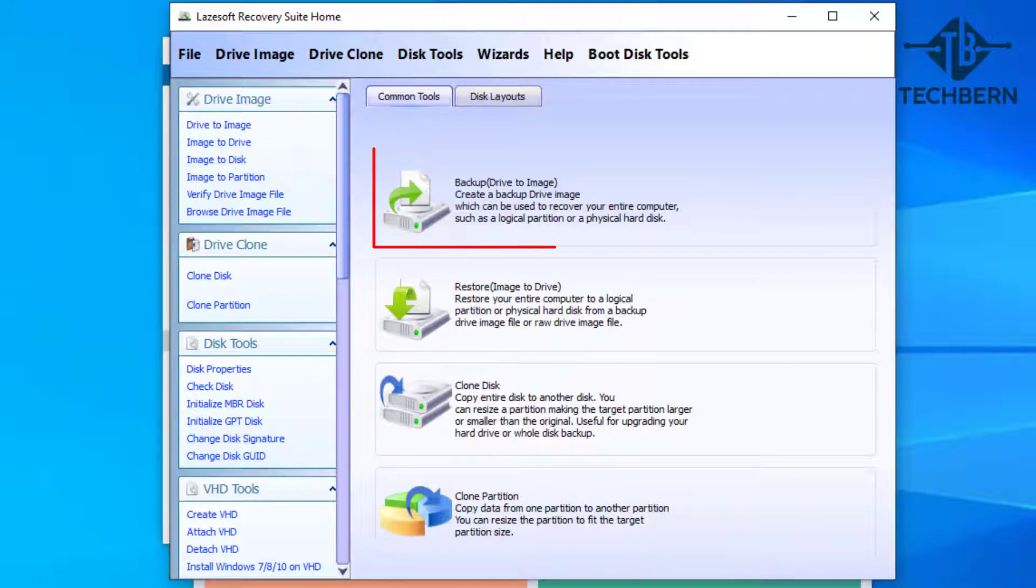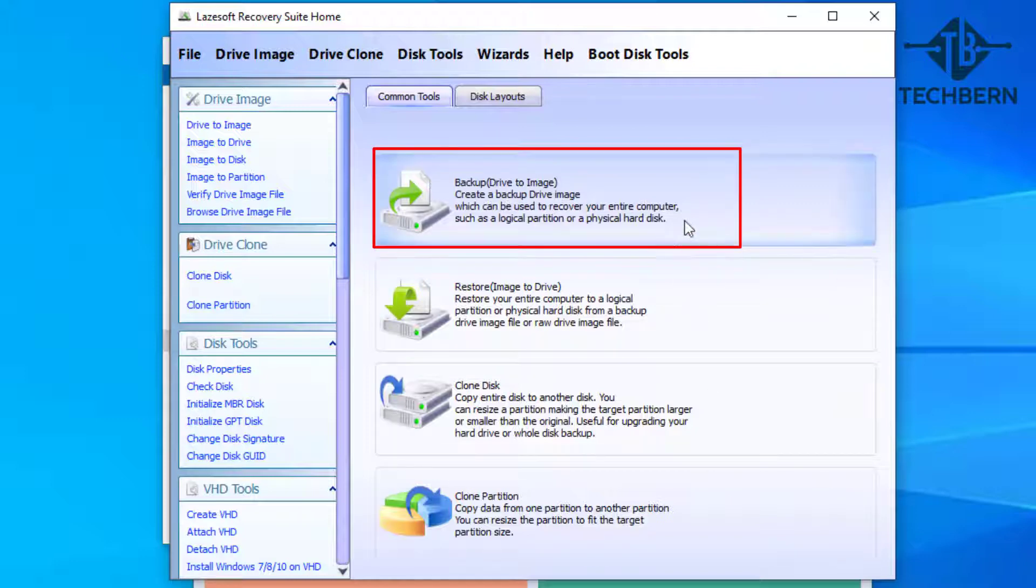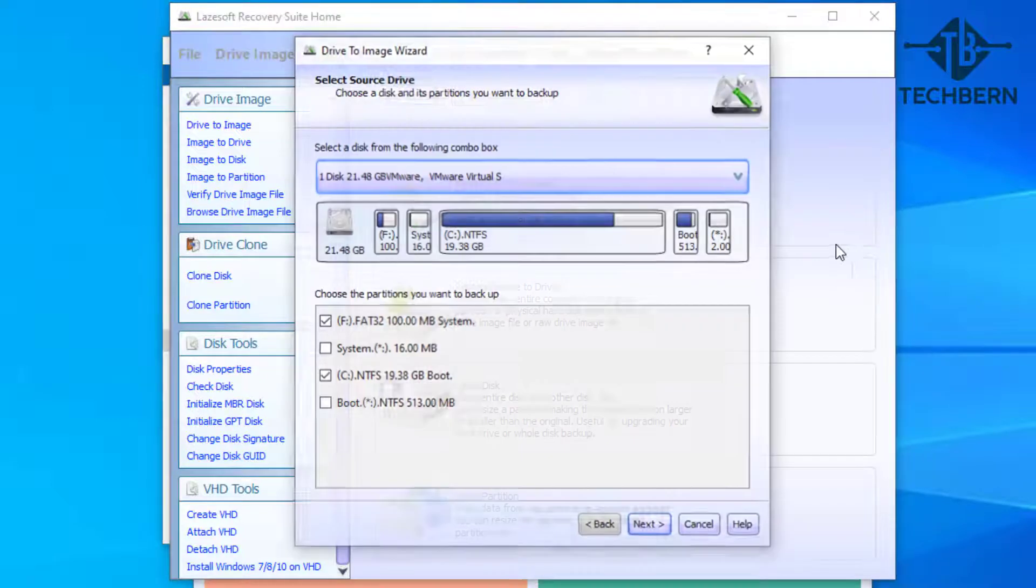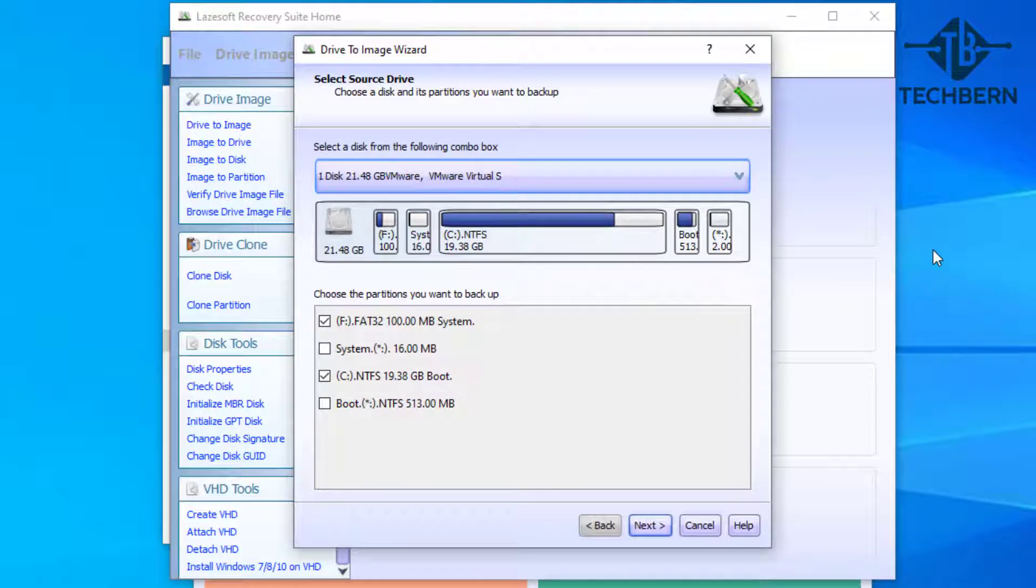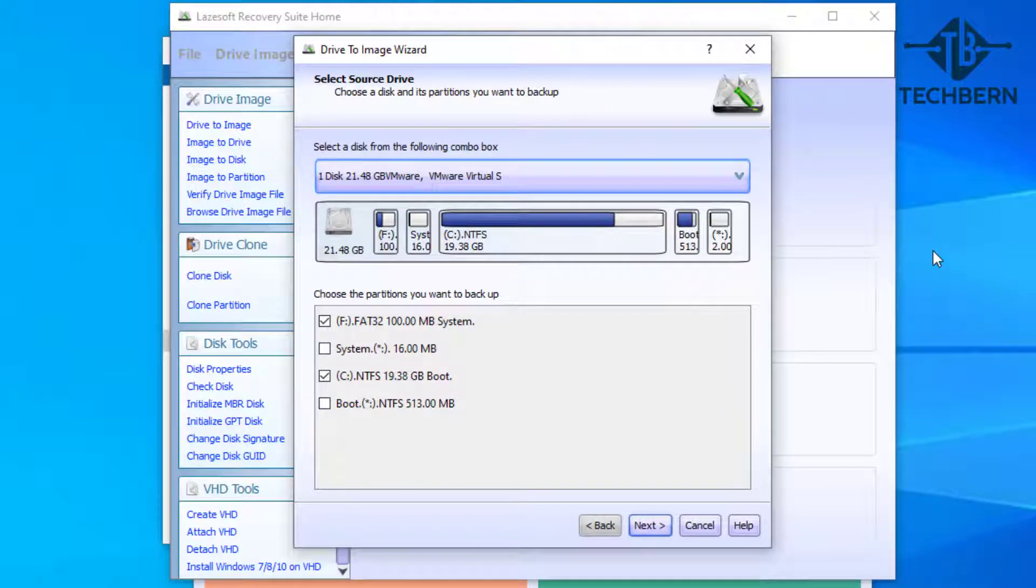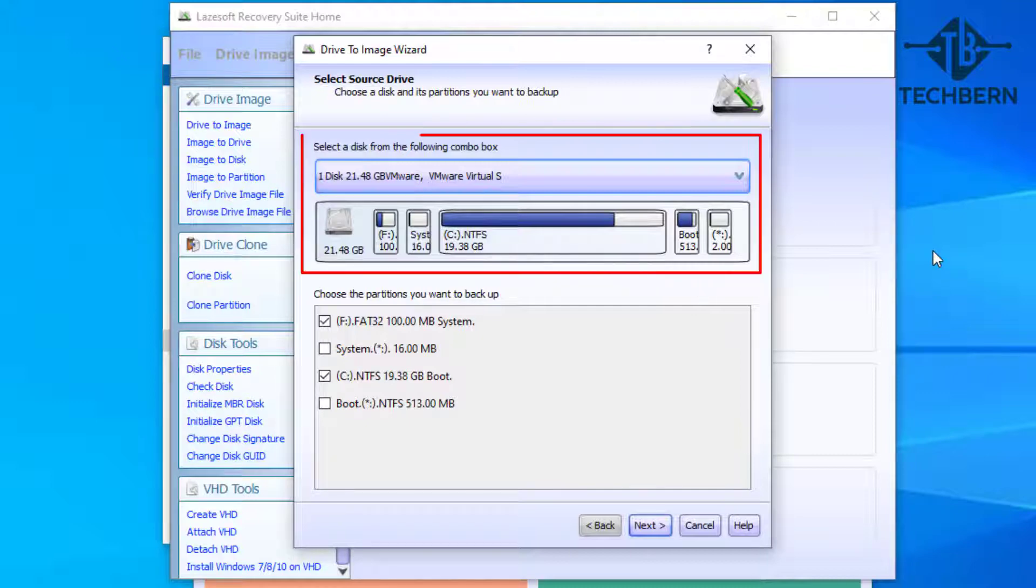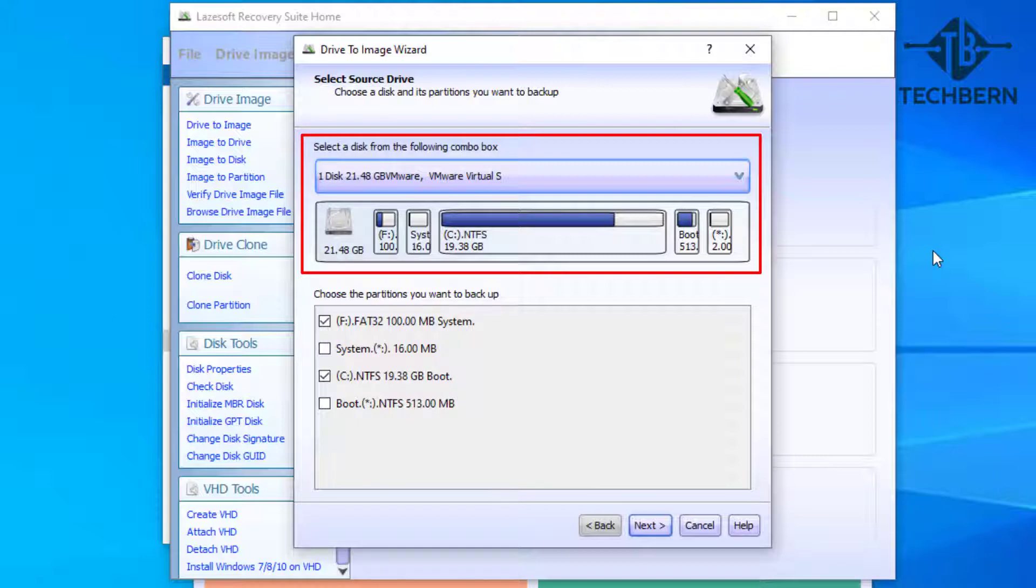For this demo we'll be using the backup option, so let's select this. This will open a new window where you can select what you want to backup. Now the computer I'm backing up is a virtual machine and I've only given it a small hard drive size of 20 gig, but yours will show a lot larger than this. You can see that it's already selected two partitions to be backed up.